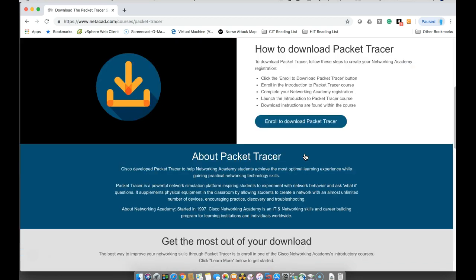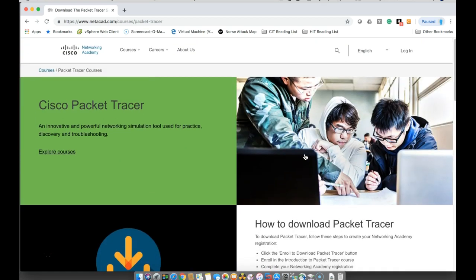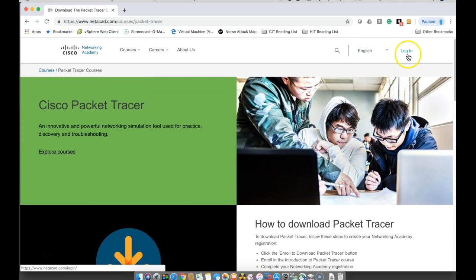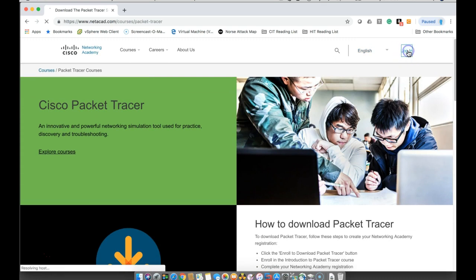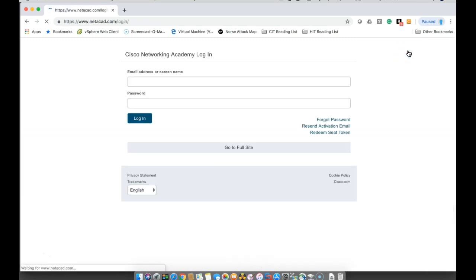You complete the short course on how to use Packet Tracer and then you'll be given an account that you can log in. So I'm going to go ahead and log in.